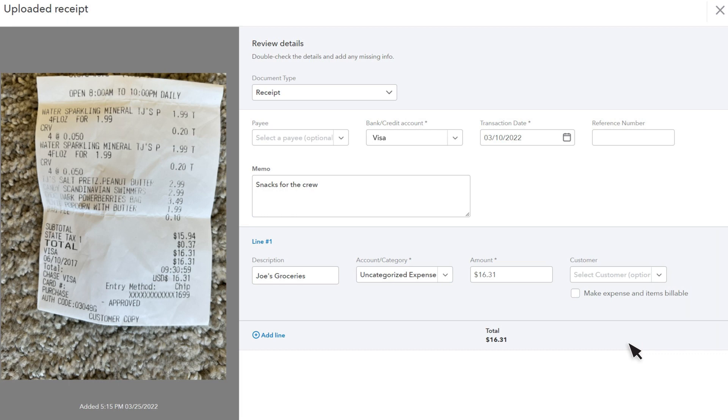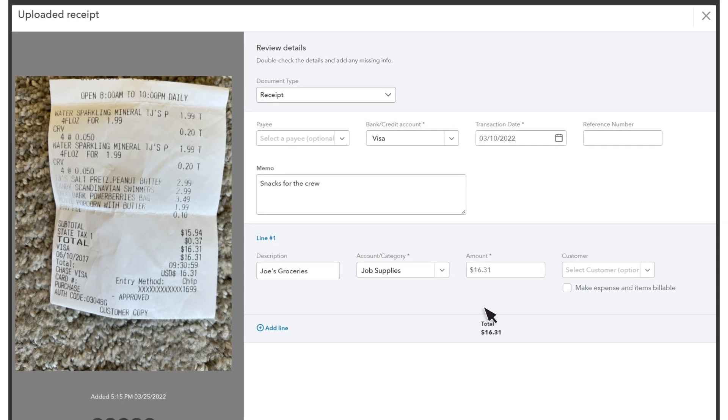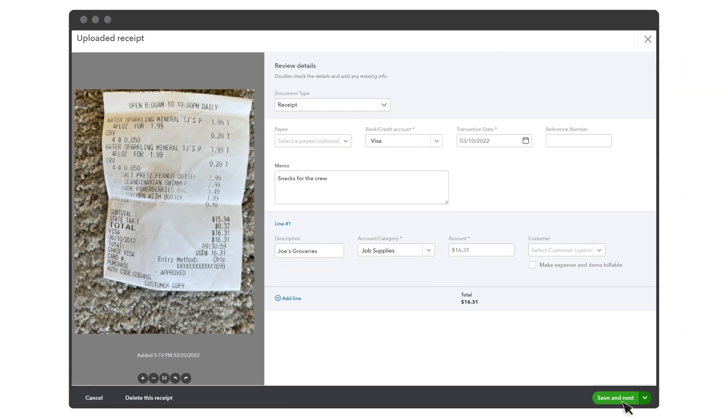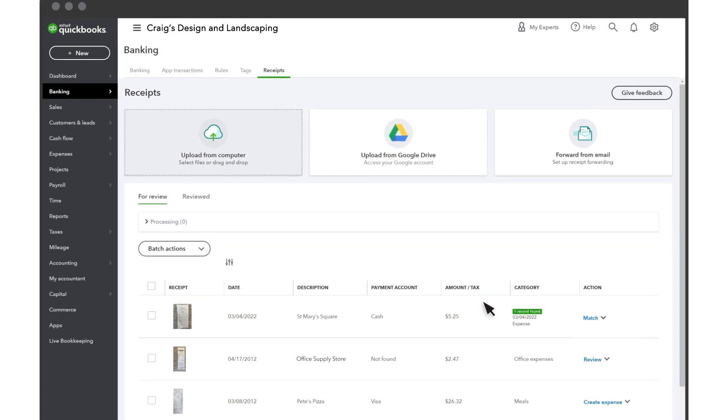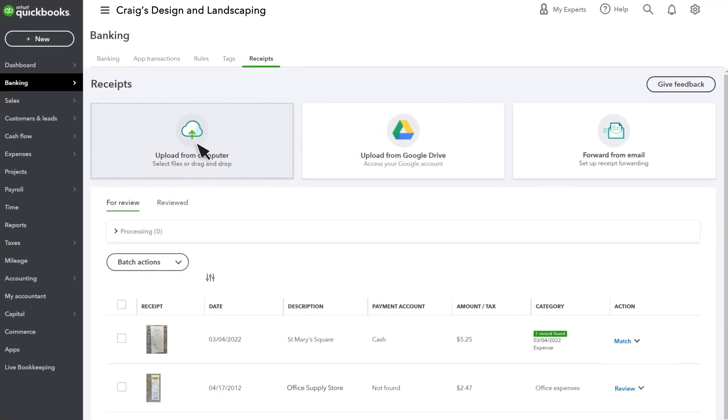From here, you can edit the receipt details, making sure the accounts and other details are correct. You can also upload receipts from your computer or Google Drive.